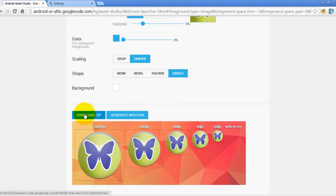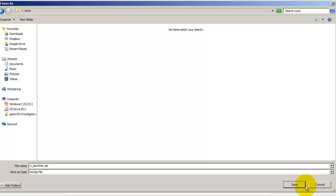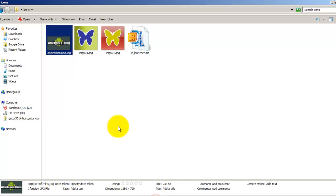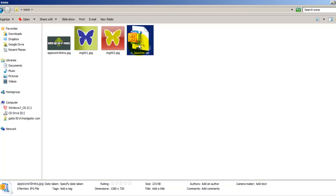After you have customized your app icon, you need to click on download zip and save it. So as soon as it is saved, if you go to this zipped library...